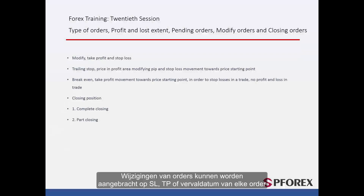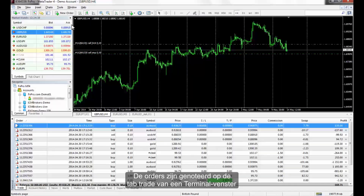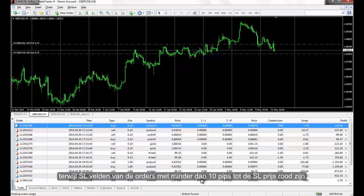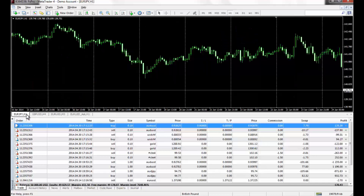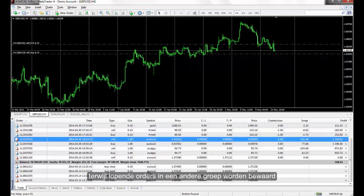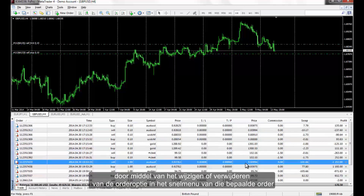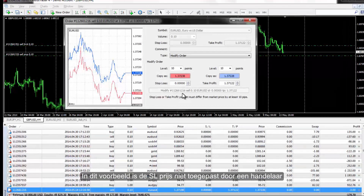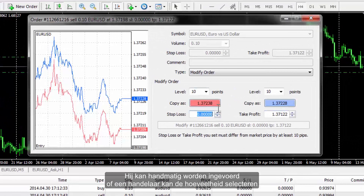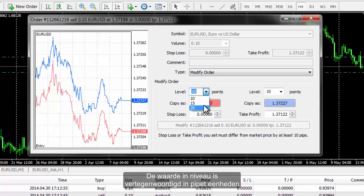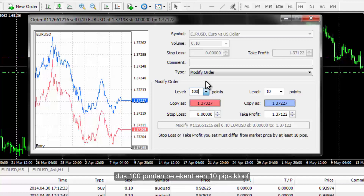Modification of orders can be applied on SL, TP or expiry date of any order. The orders are listed on the Trade tab of the terminal window. TP fields of orders with less than 10 pips to TP price will be given a green colour, while SL fields of orders with less than 10 pips gap to SL price will become red. Executed orders are categorised in one section while pending orders are kept in another group. An executed sell order can be modified through the Modify or Delete Order option in the right-click menu. SL price can be entered manually or a trader can select the gap amount from the Level field. The value in level is in pipette units, so 100 points means 10 pips gap.